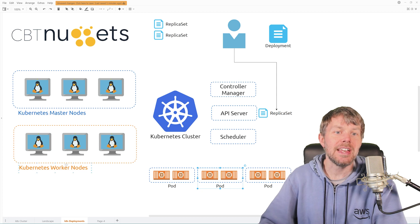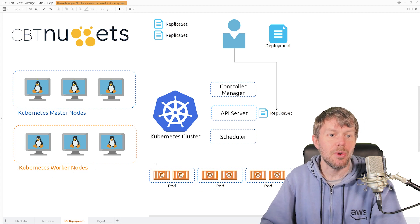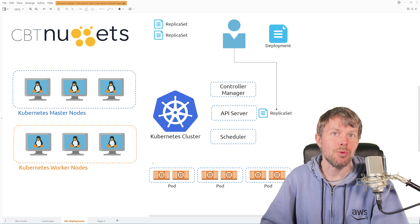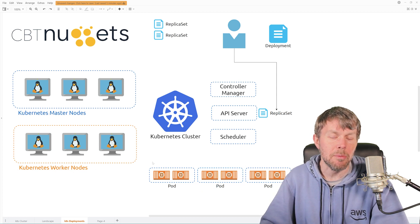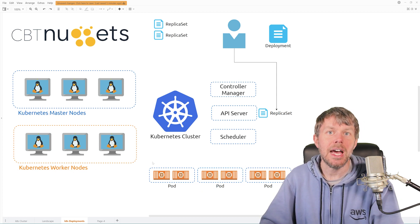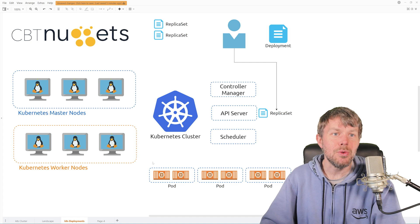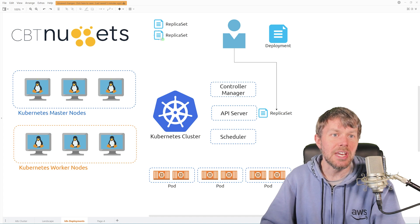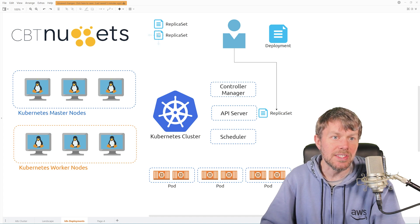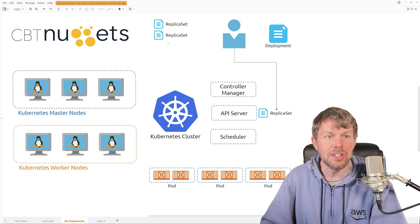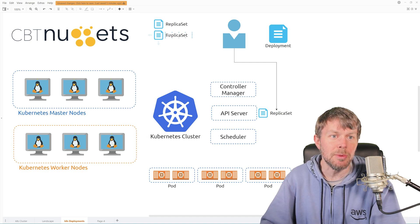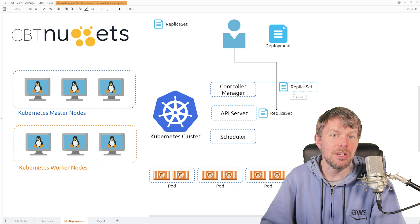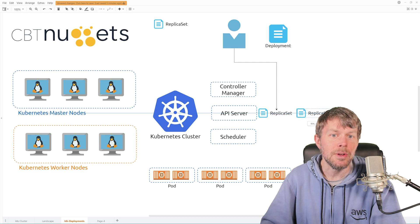Now, the replica set is great if you just want to create replicas of a pod. However, if you need to tear down a replica set and then create a new version, so maybe this one right here is v2, and so you've already deployed v1 here, and you're done with v1, and instead you want to deploy v2.